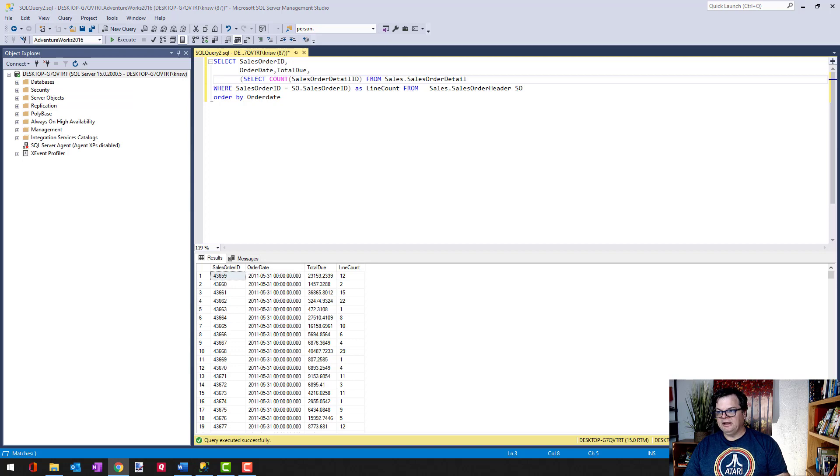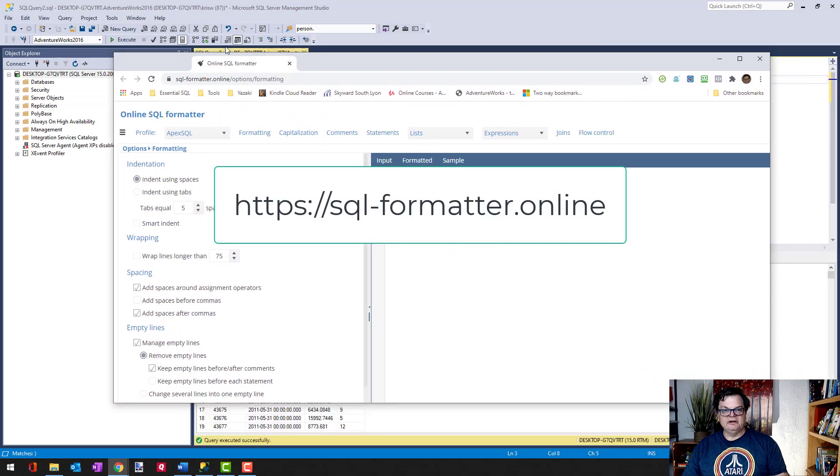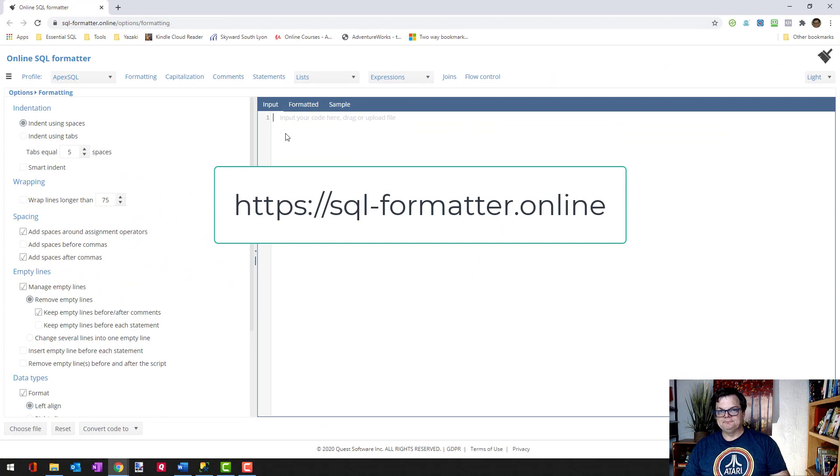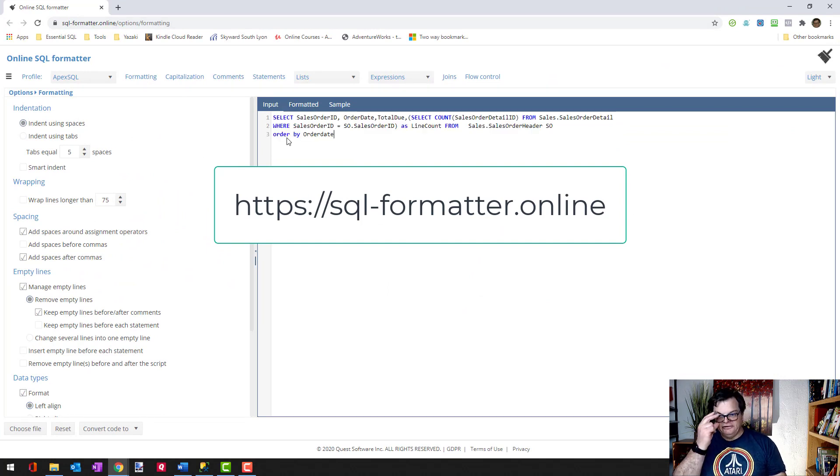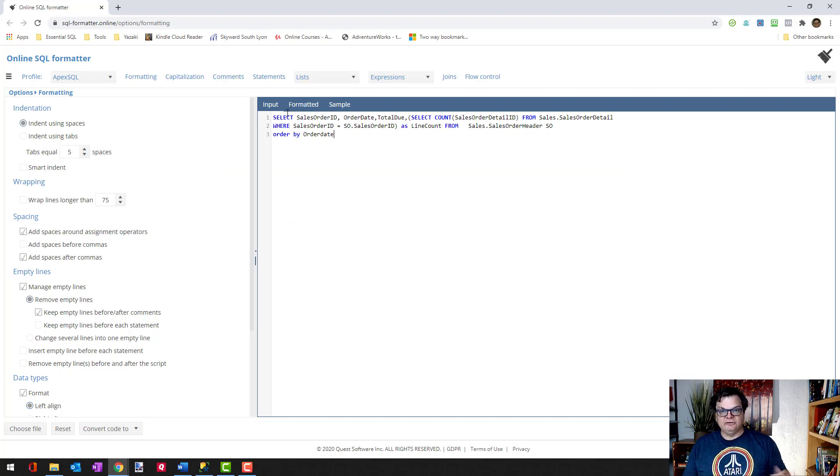And what I'm bringing in here is the online formatter from Apex. If I paste in my code here, you can see it took some time, it spun, and it actually now just formatted it.